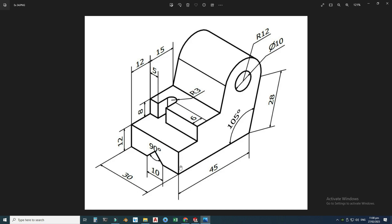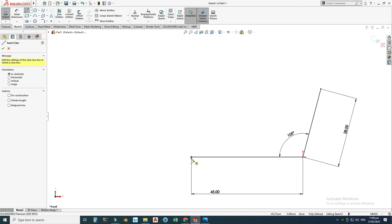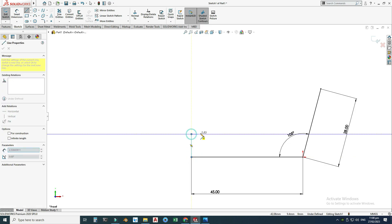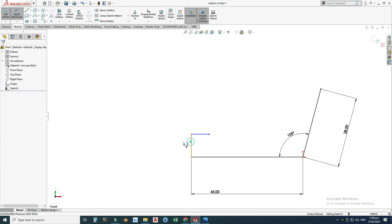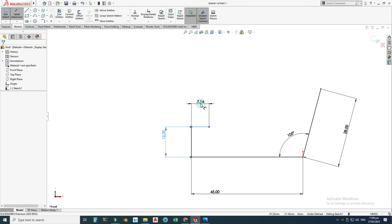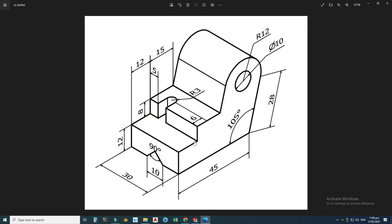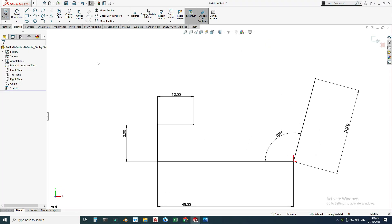Now I will draw these dimensions: this one is 12, then 12, then this one is 8, and then 15. Let's go to the line command — this one is 12 and this one is also 12. Then this one is 12, this one is 12, this one is 8, and then 15.